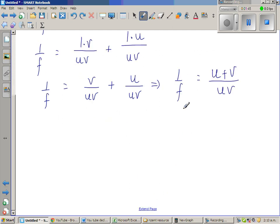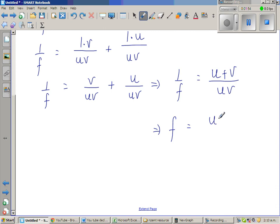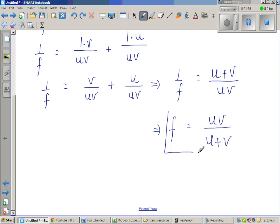Now I am going to make the reciprocal. If I make the reciprocal of the left side, I make the reciprocal of the right side. So this implies f, the focal length, is uv over u plus v. So this is f as the subject of the formula.